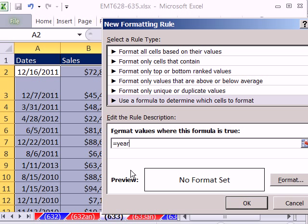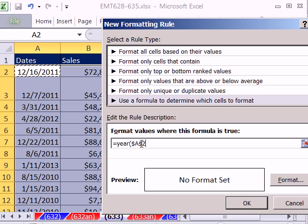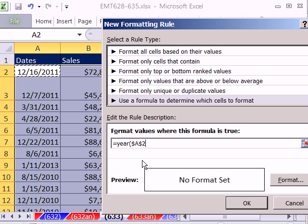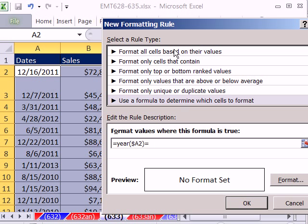We want to use the YEAR function: equals YEAR, open parentheses, the year of this. That will give us 2011, 2012, 2013, et cetera. Now we need to think about our cell references, because this cell and this cell need to be highlighted. So we're going to have to lock the column but not the row. I'll hit the F4 key 1 and 2 times — the column reference is locked, but not the row. Close parentheses.